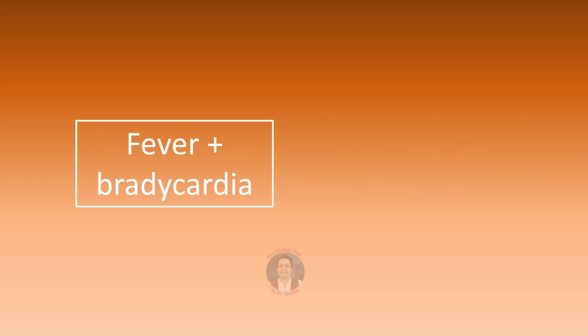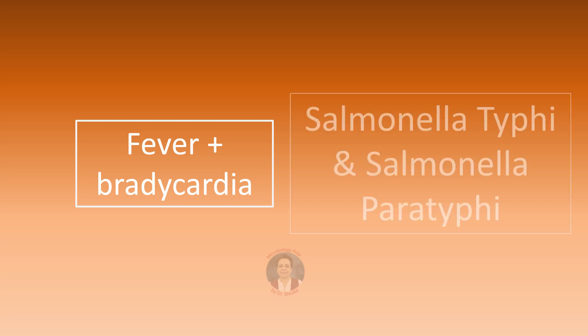Fever along with bradycardia is called as the Faget sign or the sphygmothermic dissociation. Most characteristically seen in typhoid or paratyphoid due to Salmonella typhi and paratyphi respectively. However, this sign can also be seen in some other conditions like leptospirosis and yellow fever.